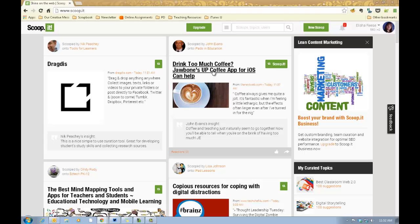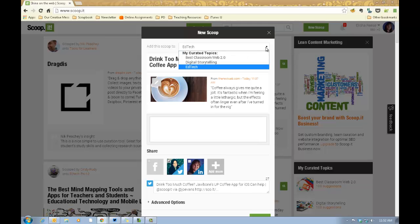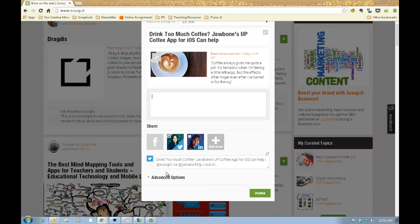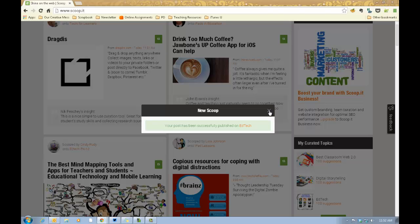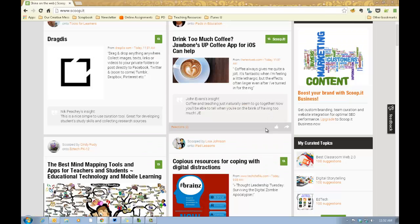If you find an article that's really awesome and you want to scoop it and put it on one of the boards that you have created yourself, there are a couple of different ways to do that. When you hover over it, you'll see this scoop it button. You can click on that and it's going to bring it up, ask you which curated topic you want to add that scoop to. You can give some more text to it, share it within social media, look at advanced options, schedule it, and also tag it. So I'm going to go ahead and click on publish on that. That's the first way that you can scoop topics onto your boards.